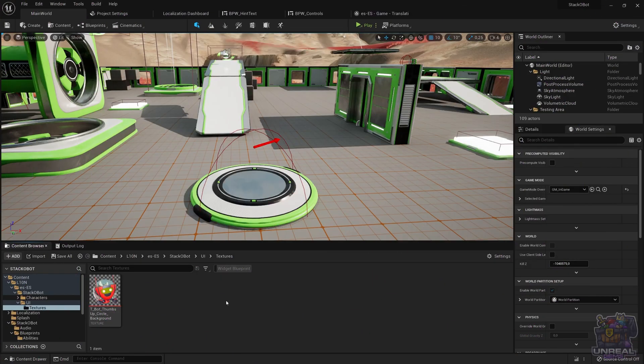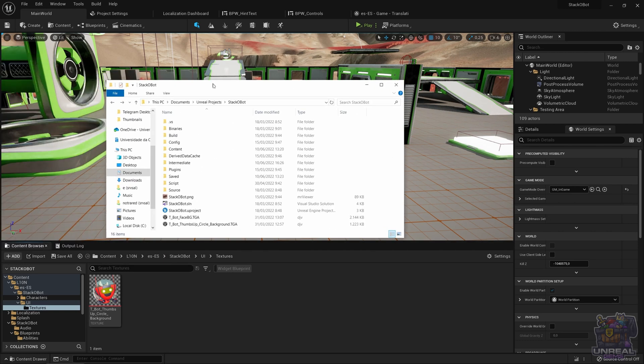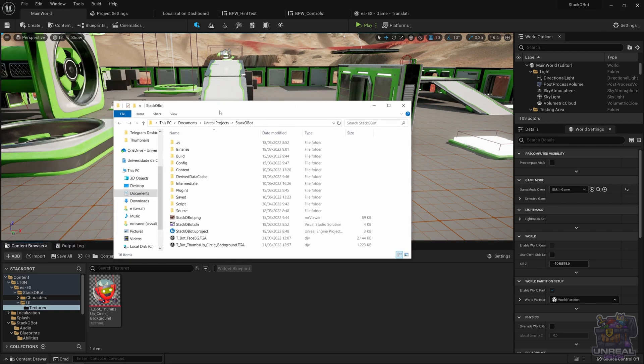So we are back in Unreal Engine. This time we are going to take a look at how we can translate using an external editor. We will use, for example, POEdit to translate our words instead of the translation picker.